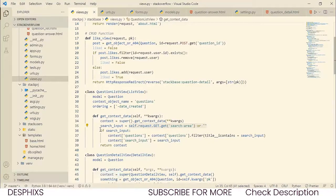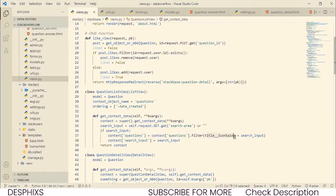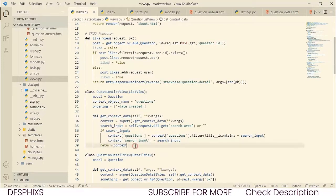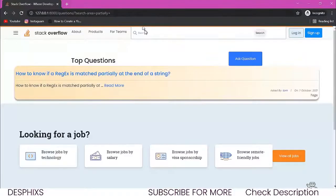Then we set search_input as a variable — you can name this whatever you want. We set it to get whatever a user inputted into the search bar: self.request.GET.get('search-area', ''). Then we checked if there is actually something in the search box. If search_input is truthy, we set context['questions'] to question.filter(title__icontains=search_input). Then we pass whatever we searched to search_input in context, and finally return context. If you're a beginner this may seem confusing, but with time and practice it'll become clear.